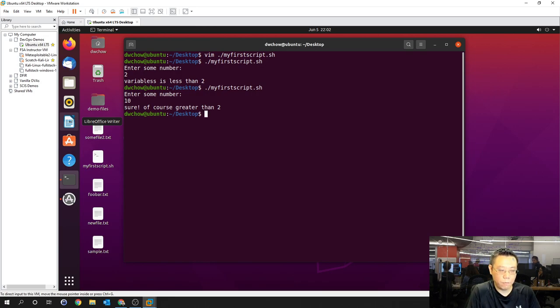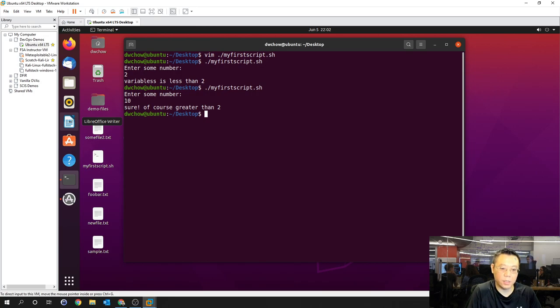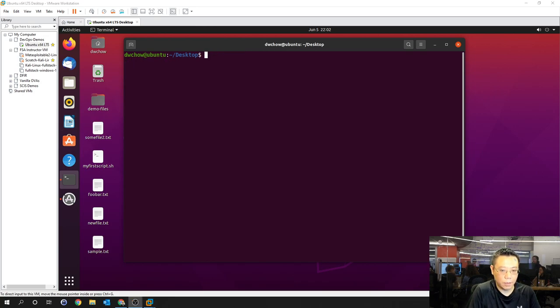Let's take a quick break, reference your labs and reading material, and then we'll get back to applying all these cases together.